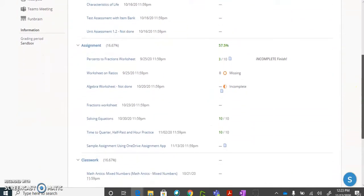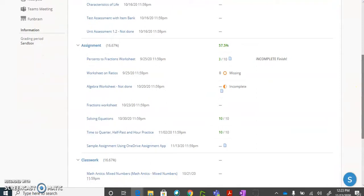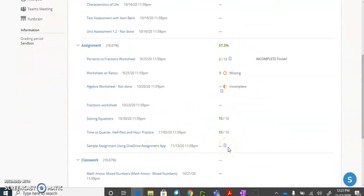And if we scroll down and look at some of the other items and assignments, you can see here, for example, this particular assignment, this little icon, this little piece of paper indicates that you have submitted the assignment to your teacher, but it has not been graded yet.